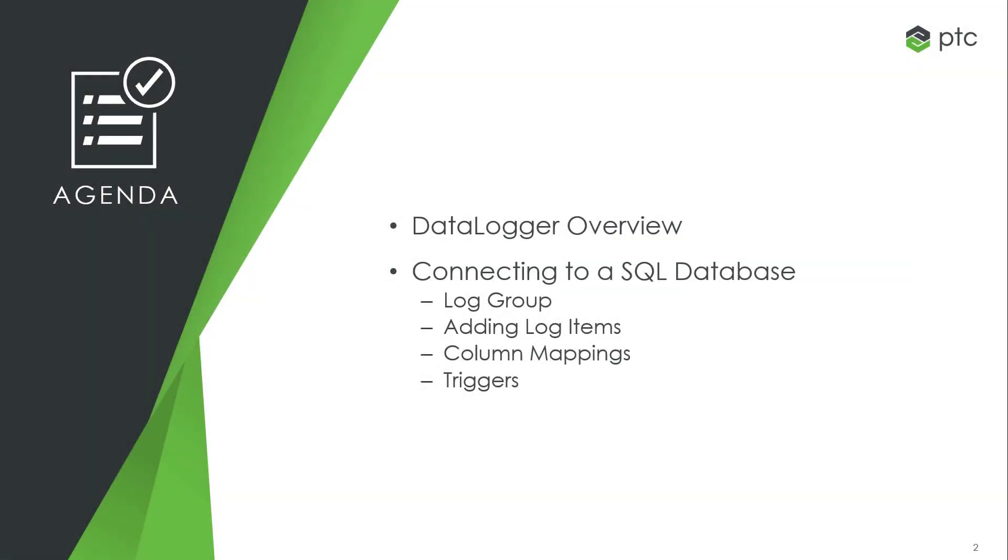More specifically, we will walk through setting up a log group, how to add log items to the log group, provide an overview of column mappings and triggers, and finally confirm in SQL Express that the data from Kepware is being logged to a table.